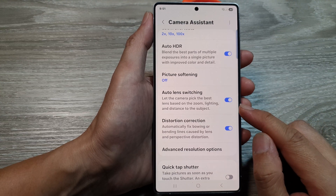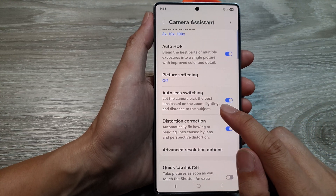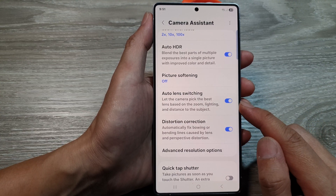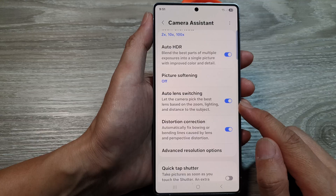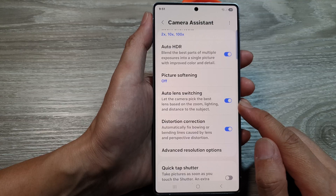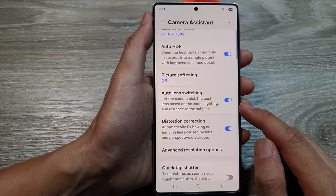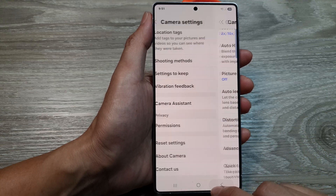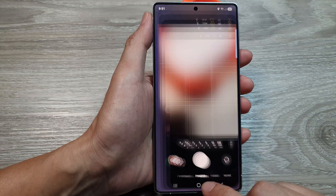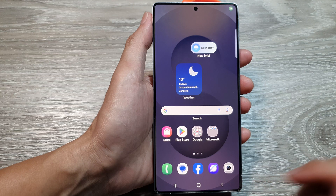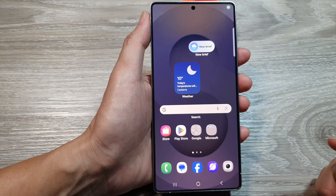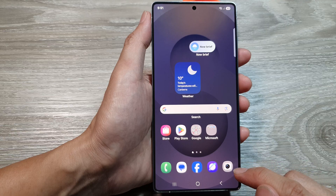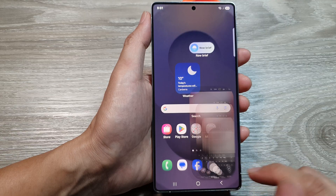How to turn on or turn off auto lens switching for the camera on the Samsung Galaxy S25 series. First, tap on the home button to return back to the home screen, and from the home screen, open up the camera app.